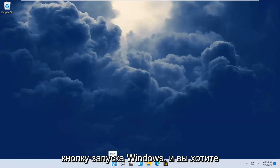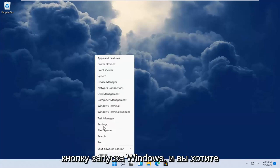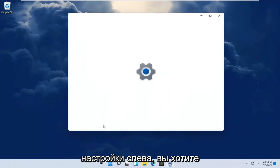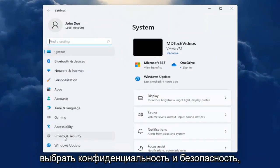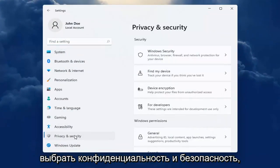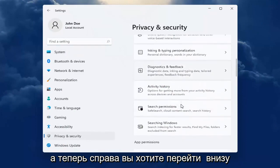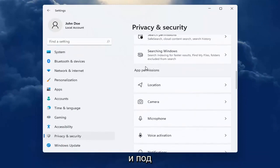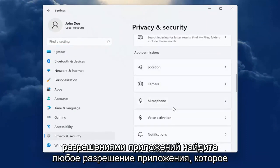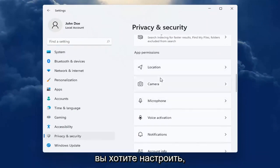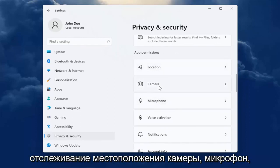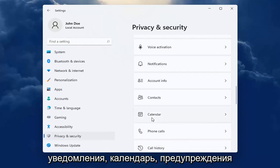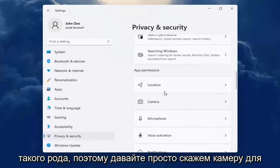All you have to do is right-click on the Windows Start button and select Settings. On the left side you want to select Privacy and Security. Now on the right you want to go down and underneath App Permissions, go ahead and locate whatever app permission you're looking to adjust, whether it be location tracking, camera, microphone, notifications, calendar alerts, that kind of thing.